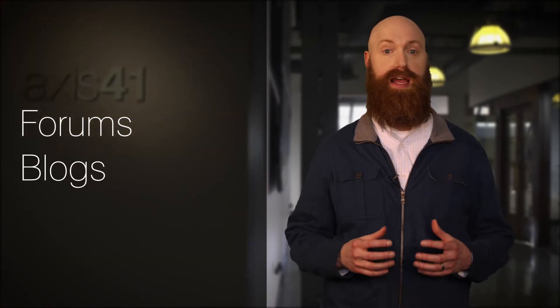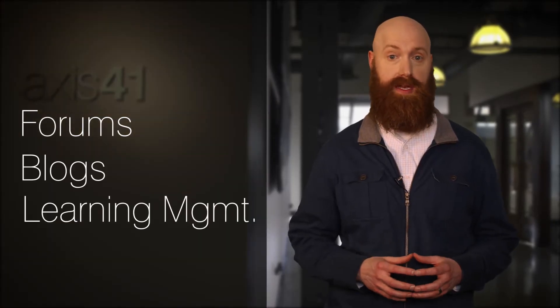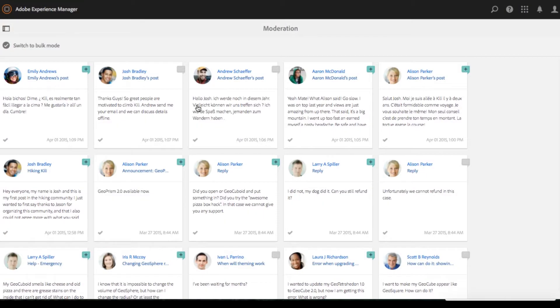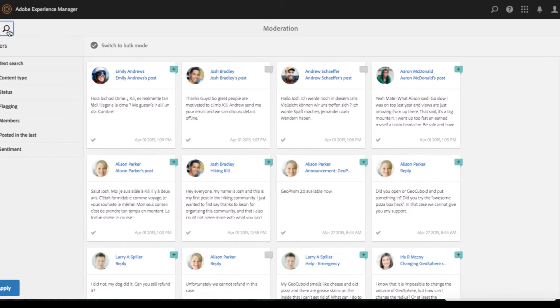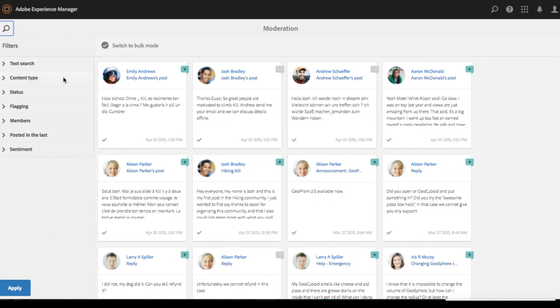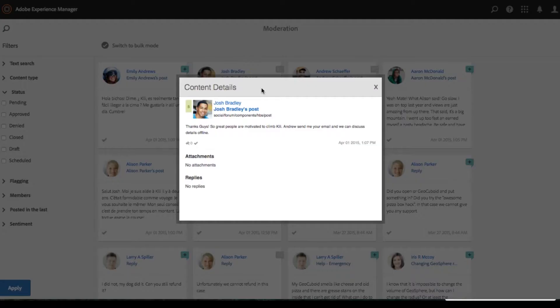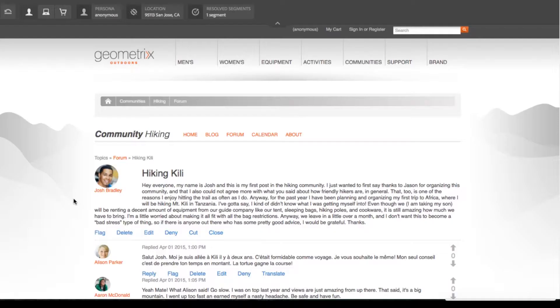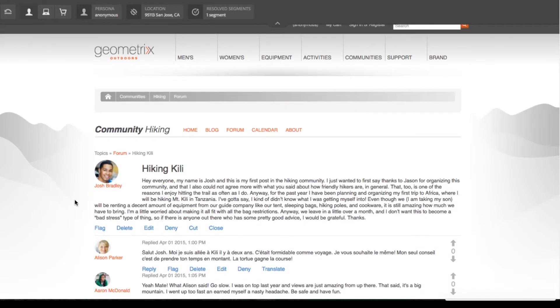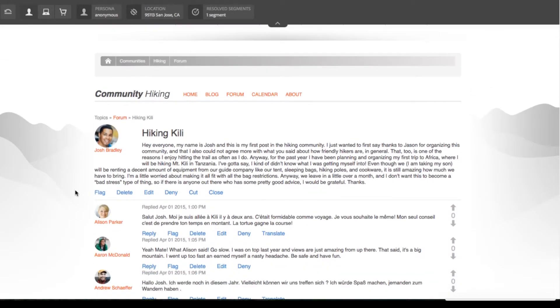Blogs and learning management are also supported. The features in Communities enable you to manage and track content effectiveness and learner progress — for example, content workflows for people doing training or certification.